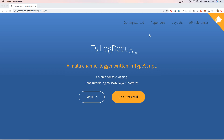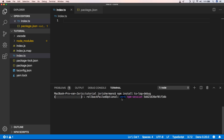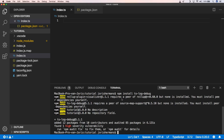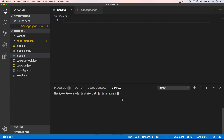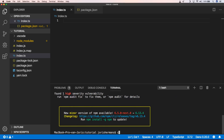Let's start using ts-log-debug. First of all we need to install our package, so we're going to install ts-log-debug. There is also another package to install: source-map-support, which is a nice addition you can install as well.